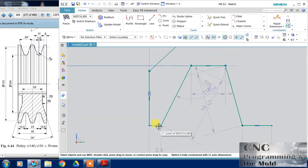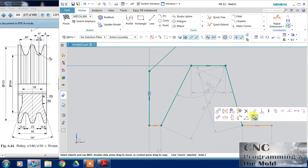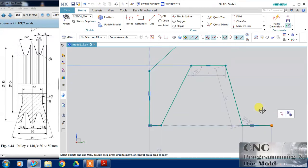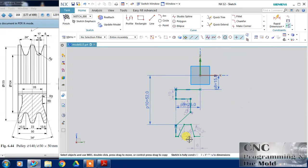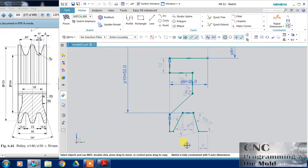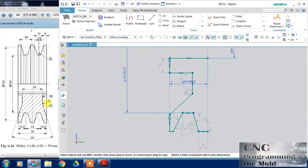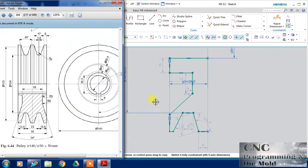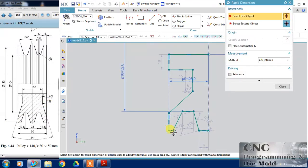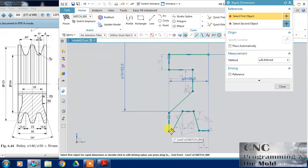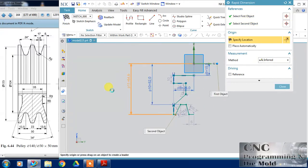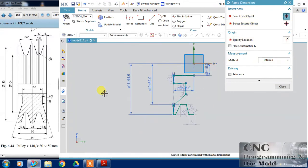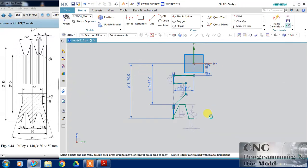And this line and this line and this line both are collinear and this point and this horizontal axis both will coincident. Now this dimension, the bigger diameter is 140, so this value becomes 70 and close it.